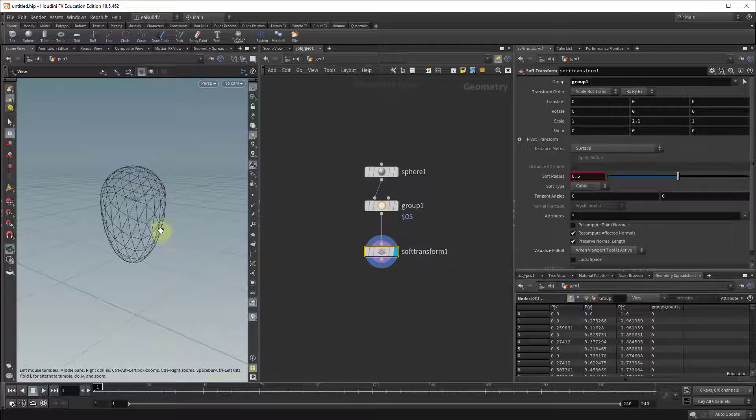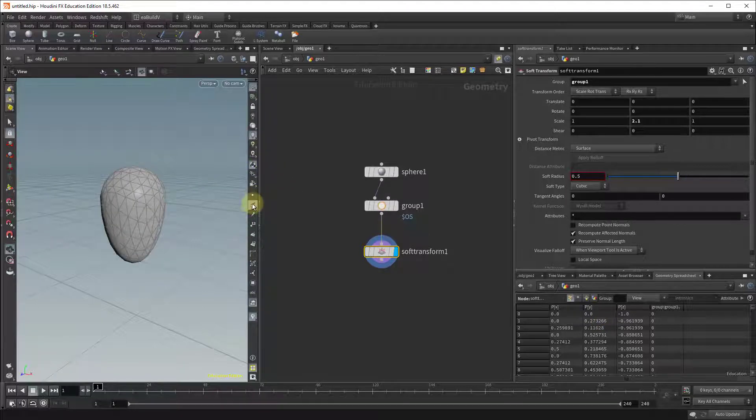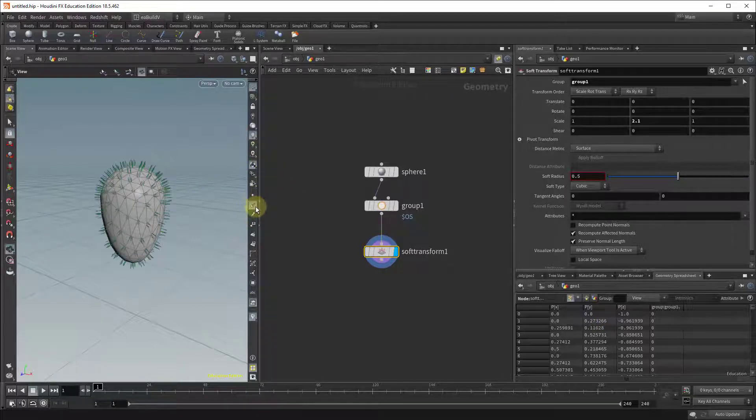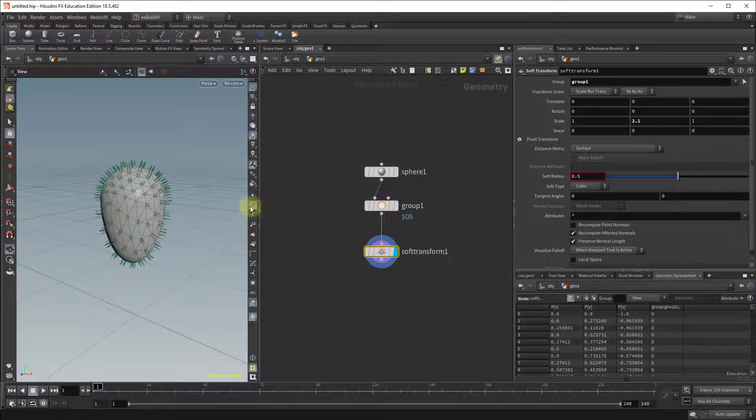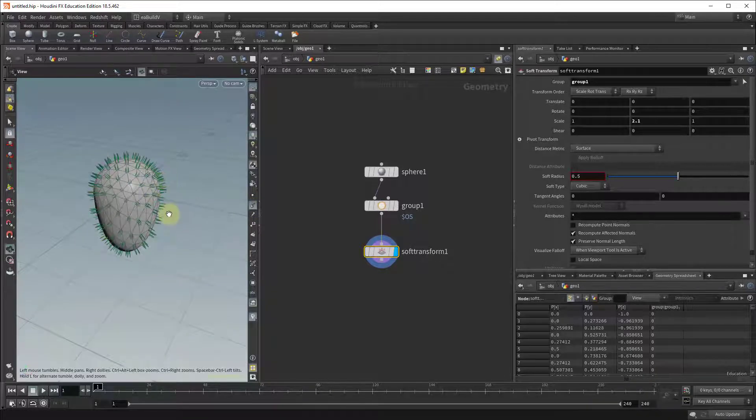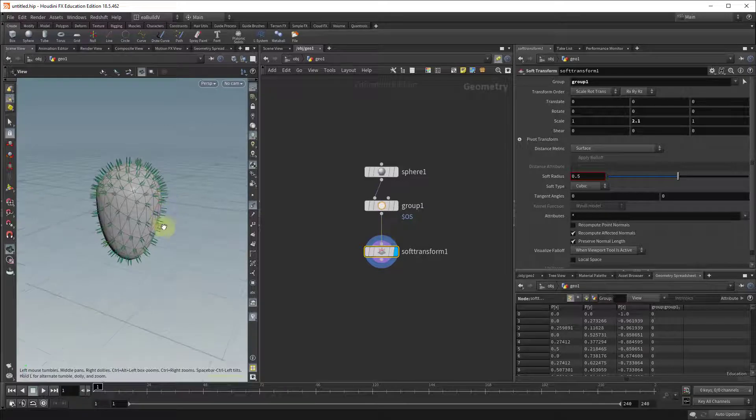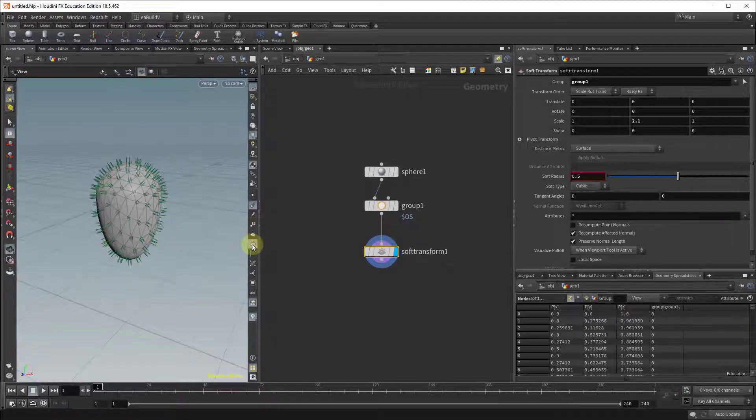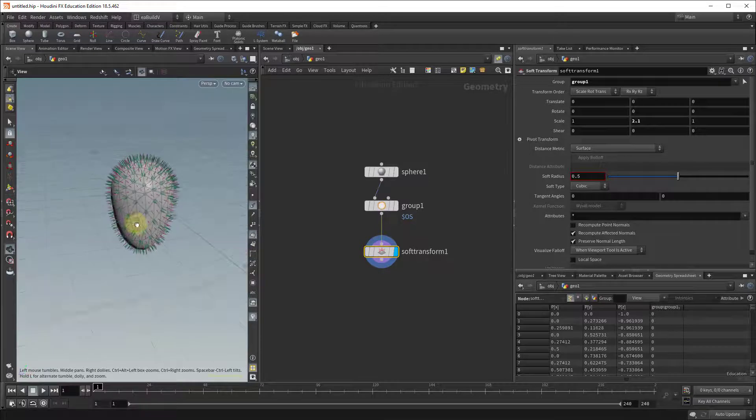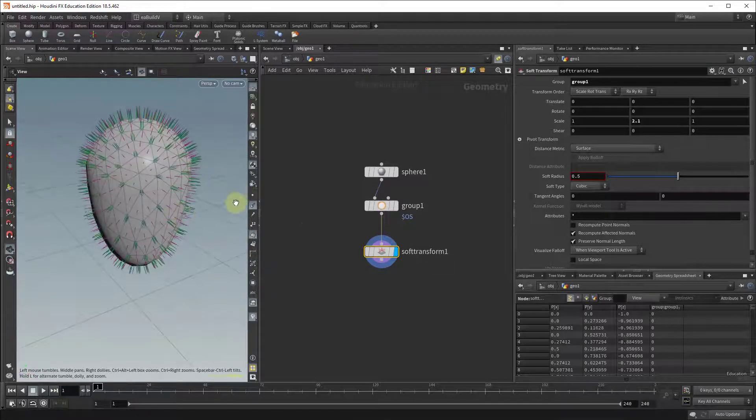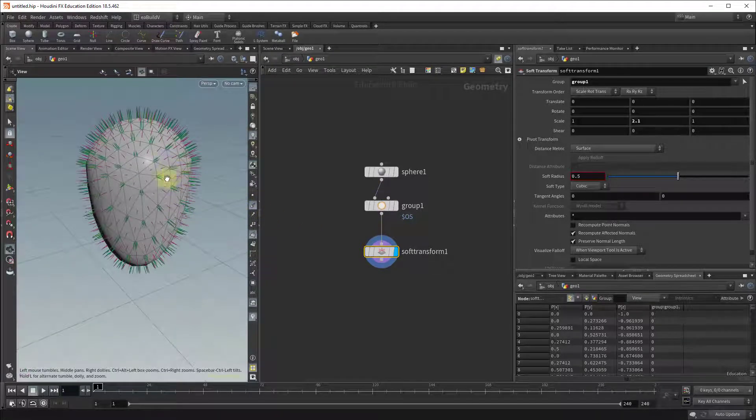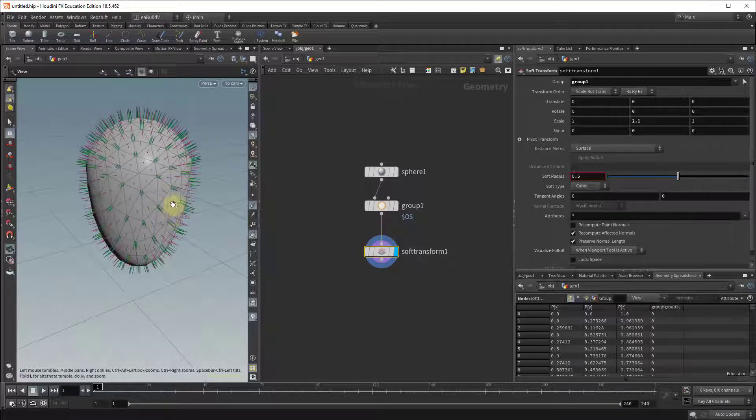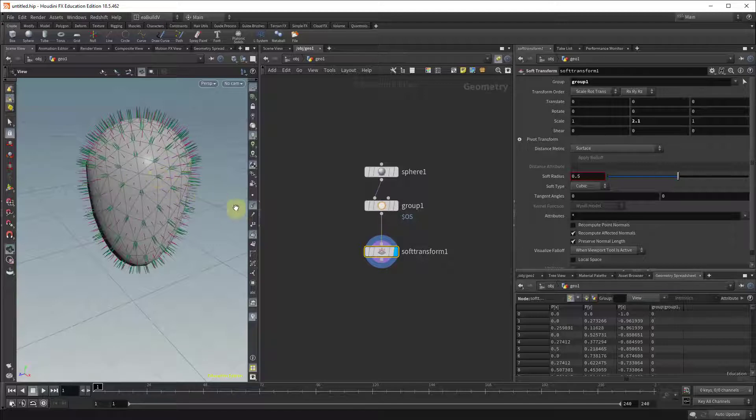Now the next thing is the important part. Currently we don't have any normals, so if I go here we have vertex normals, we have primitive normals, but we don't have point normals and that's what we're going to be using are the point normals in order to scatter our object onto them.